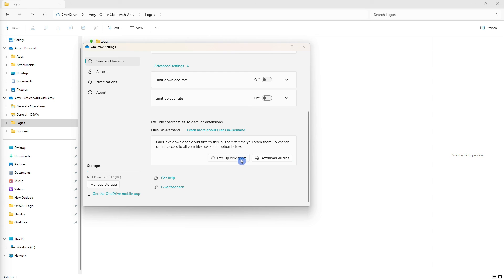Or if you need to free up space on your computer because having those files downloaded will take up more space then you can select free up disk space.